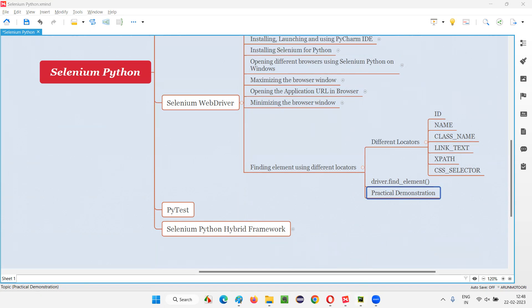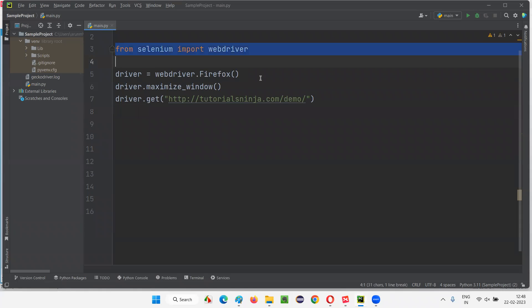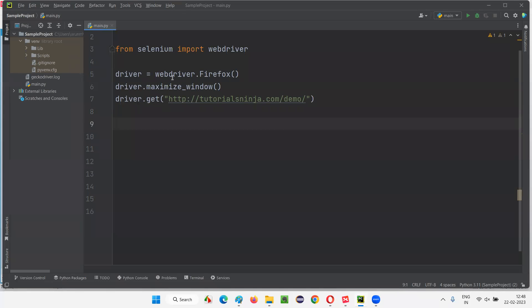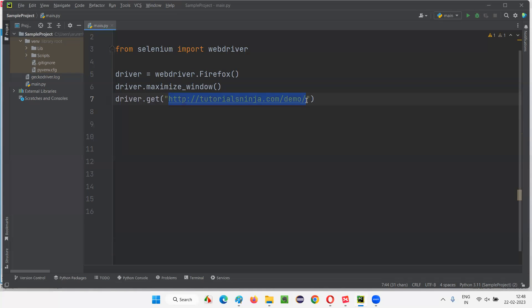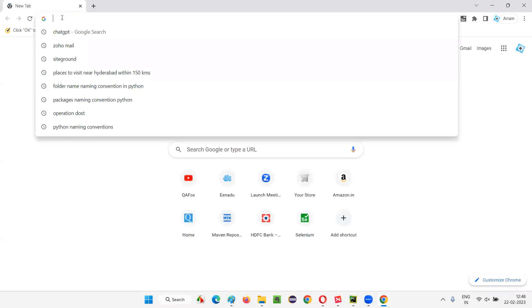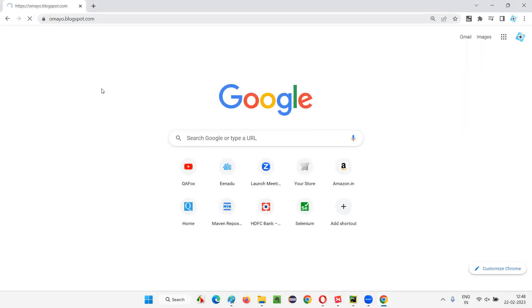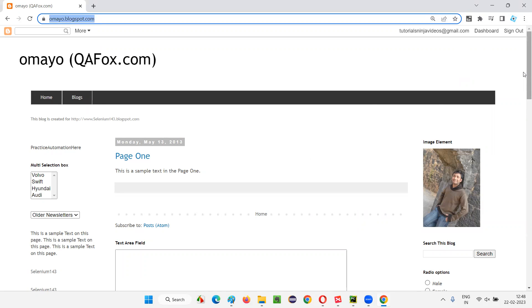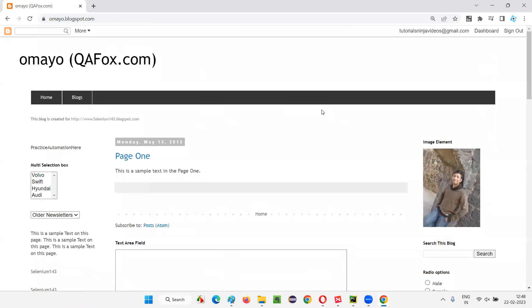Let me switch to PyCharm IDE where we have some sample Selenium WebDriver Python code already written from previous demonstrations. Here we are going to open the Firefox browser, maximize the browser window, and open an application URL. This time I'll use a different URL — omaya.blogspot.com. I'm picking this URL because this blogspot website has several types of locators.